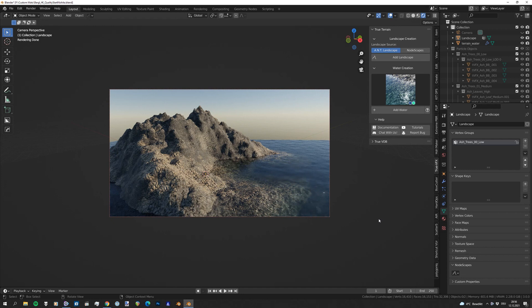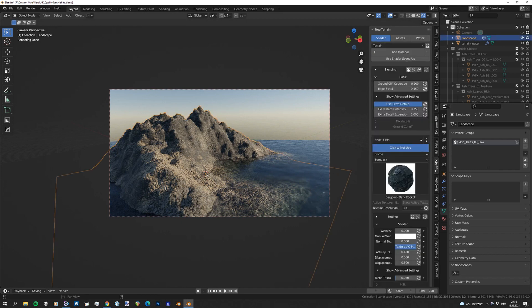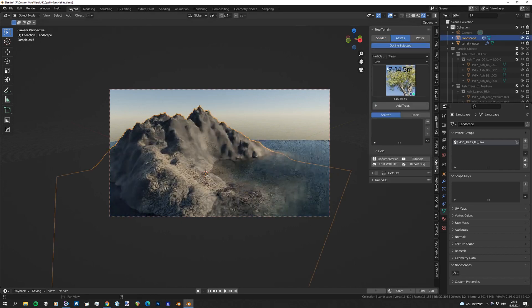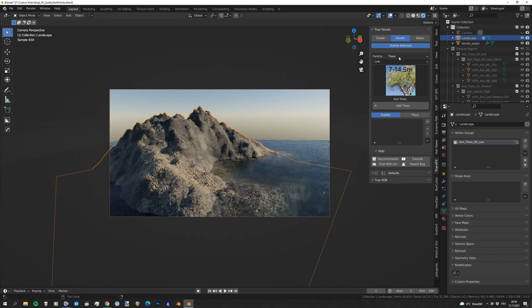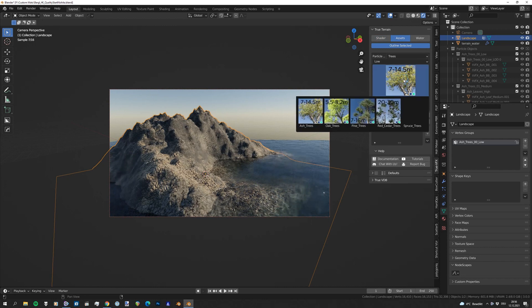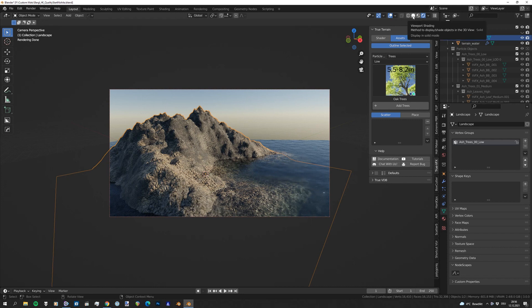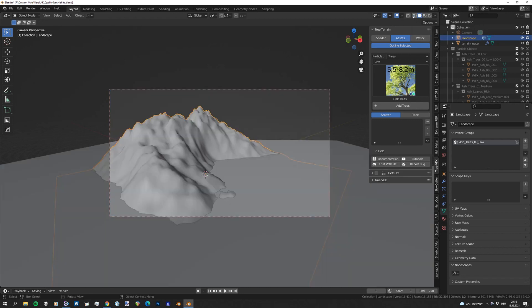So let's move over to our asset set and pick one of the trees. Let's pick the oak tree, leave it at low. Let's go to viewport shading and click on add trees.